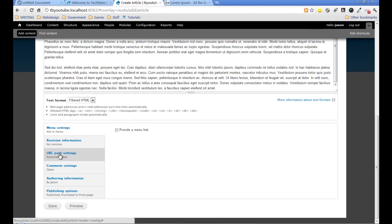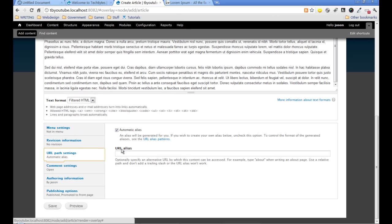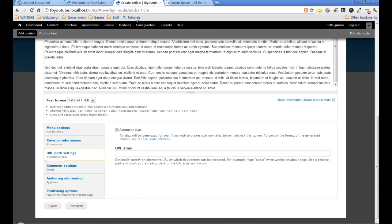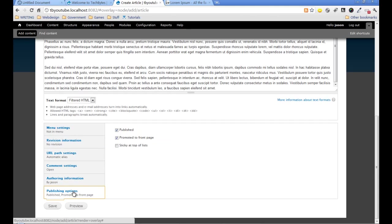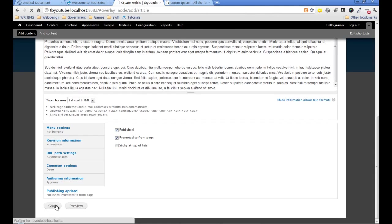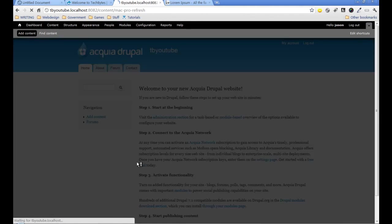For URL path settings, we're going to do automatic aliases, which is taken care of by the token and path auto modules we installed. They'll create a nice looking URL using the title of the article. For publishing options, it's going to be published, and we'll have it promoted to the front page. I'll save that.